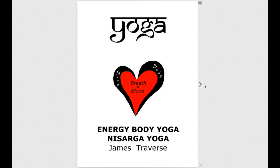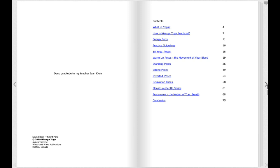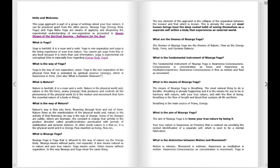Hi folks, it's James Travers. I'm making this short video for you to tell you about energy body yoga.